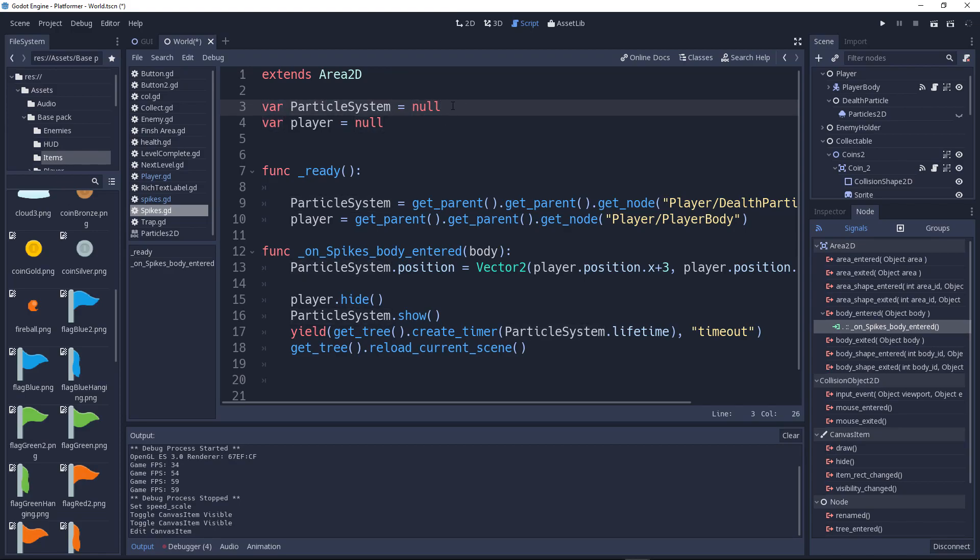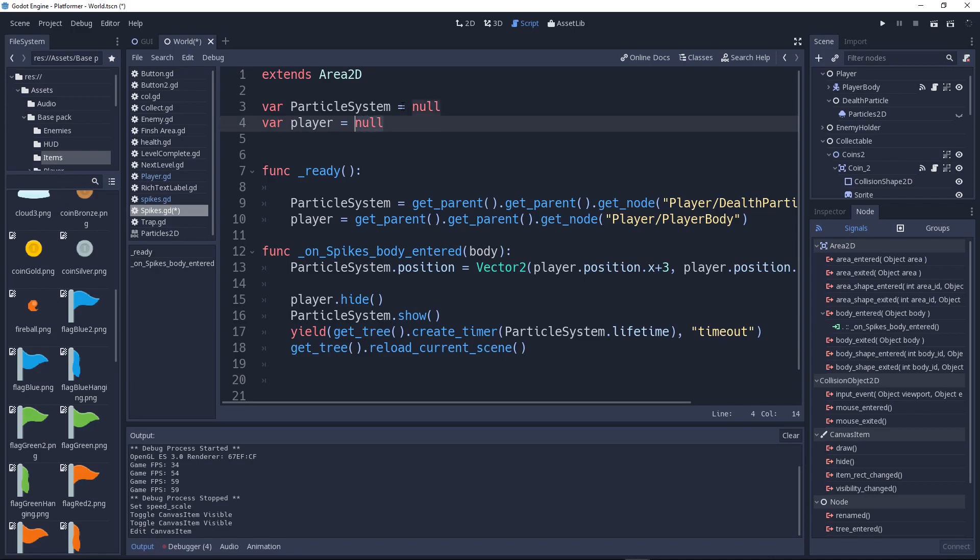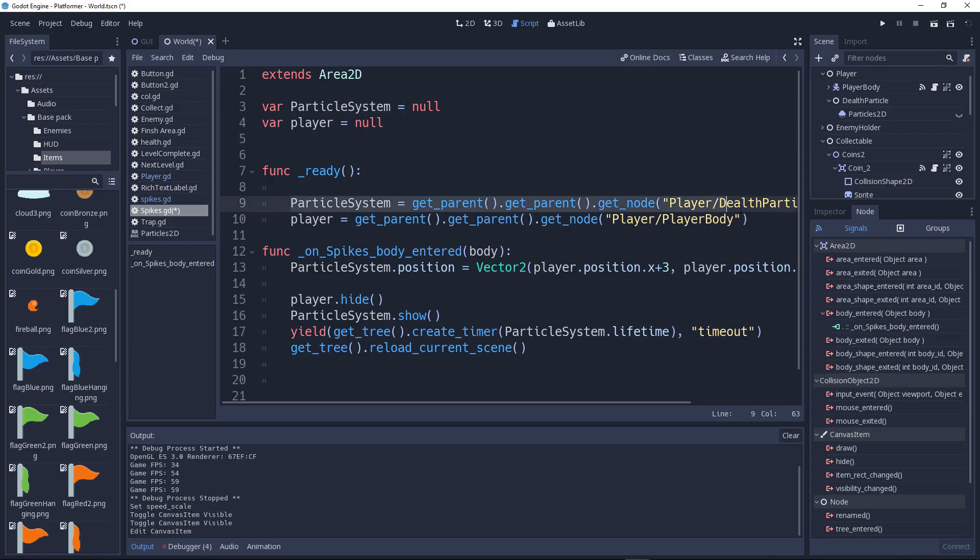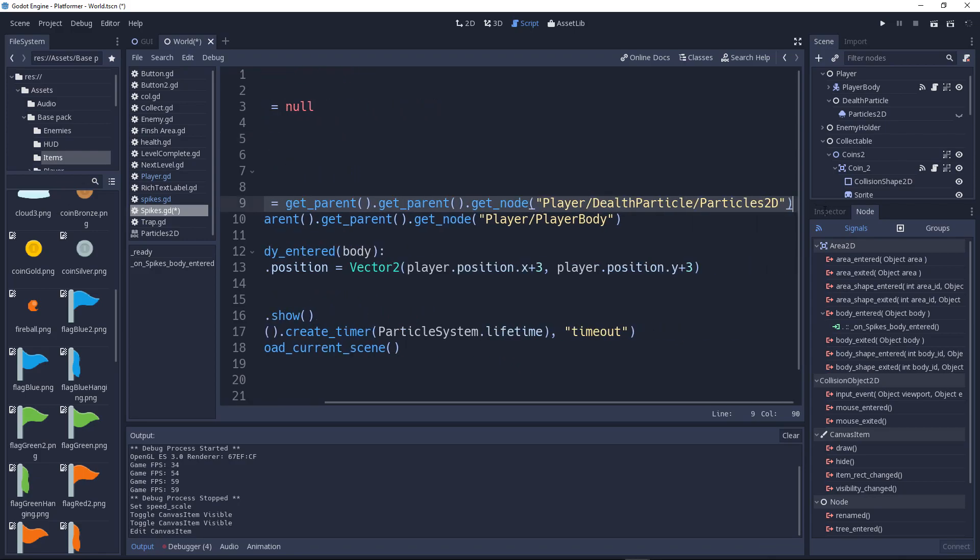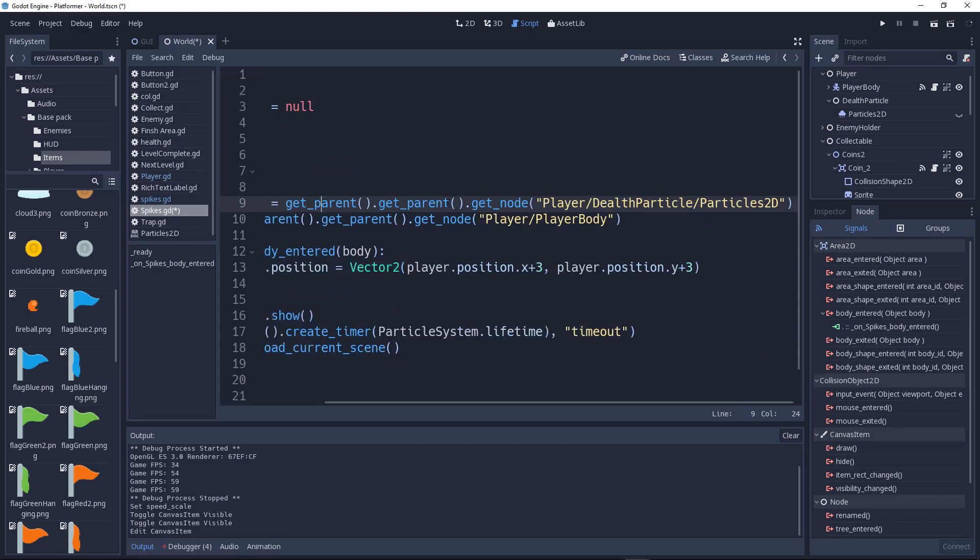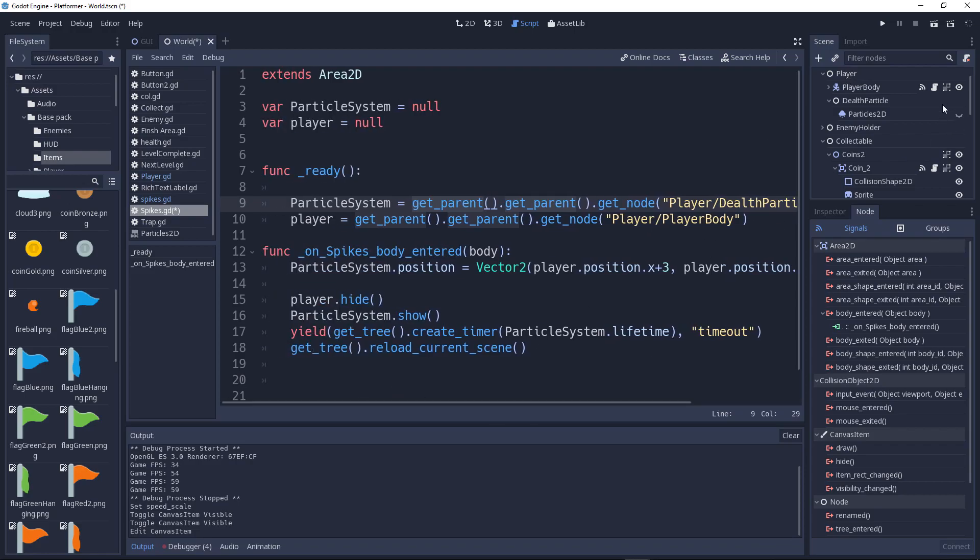So now we'll say var ParticleSystem equals null because we don't have a value, but you can just leave it like that. I recommend doing it. So we have ParticleSystem, cool. Now we have Player equals to null. So we have two variables. Now in the ready function we are getting the particle system. We'll get the ParticleStudy node. For example, you get_parent.